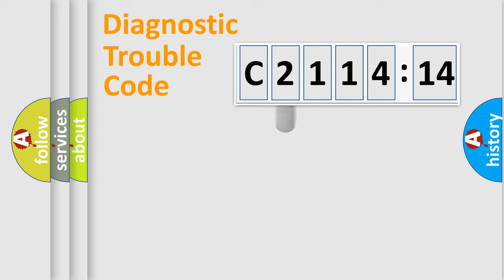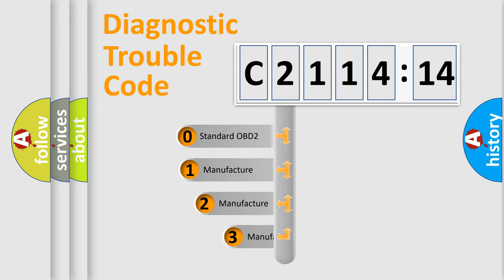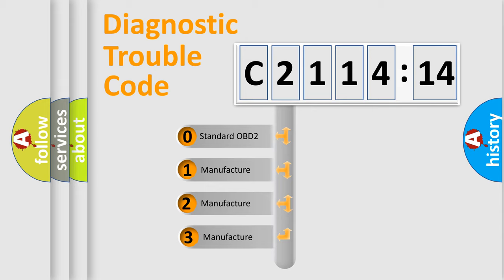Powertrain, Body, Chassis, and Network. This distribution is defined in the first character code.